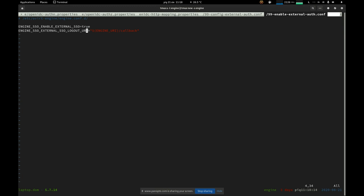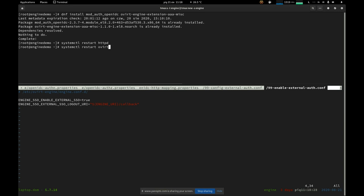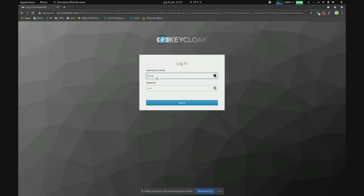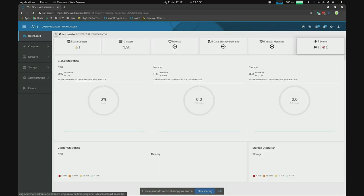Now that we have everything set up, let's restart the HTTPD service and restart oVirt engine. Okay, let's test the entire configuration. Let's log in as the demo user — and it works! We were authenticated using Keycloak, using the Keycloak login page, and got redirected to the oVirt engine administrator panel.